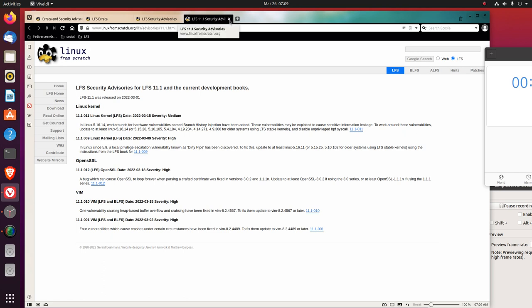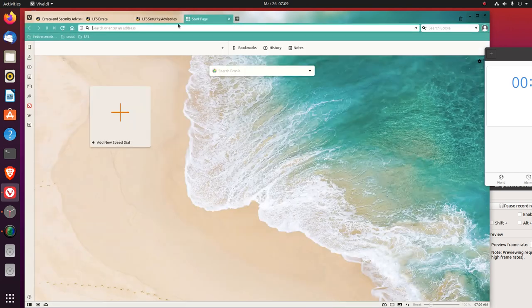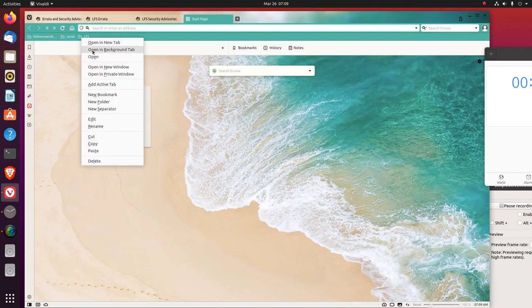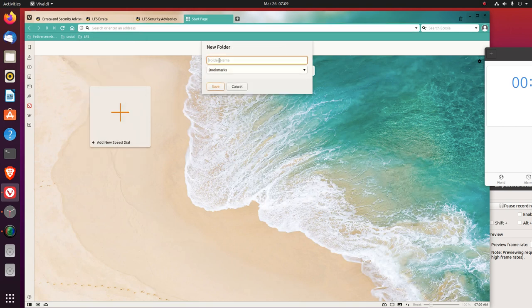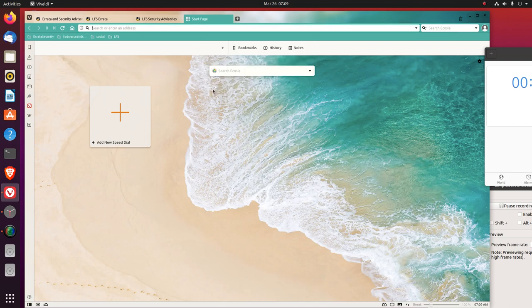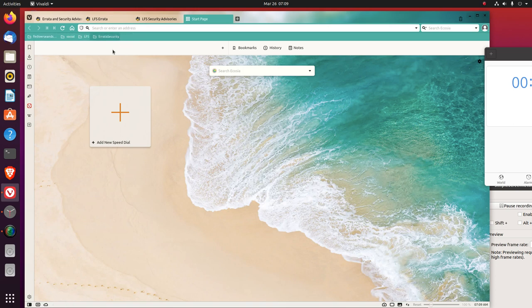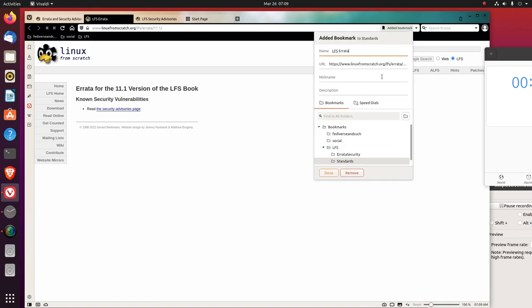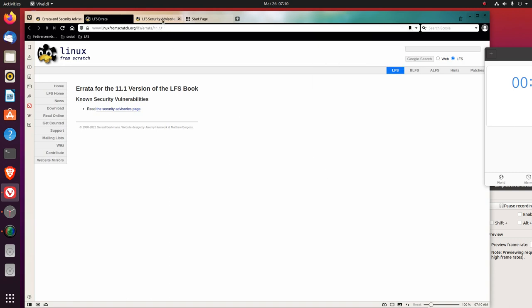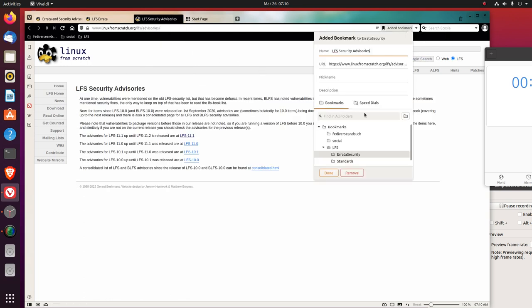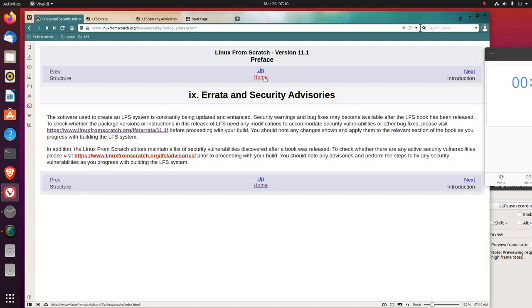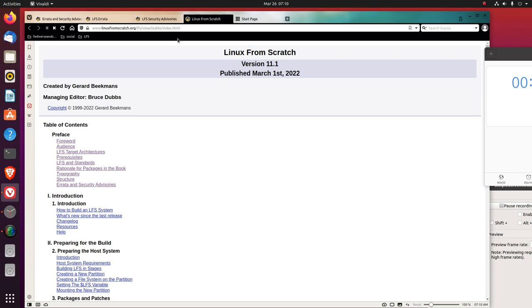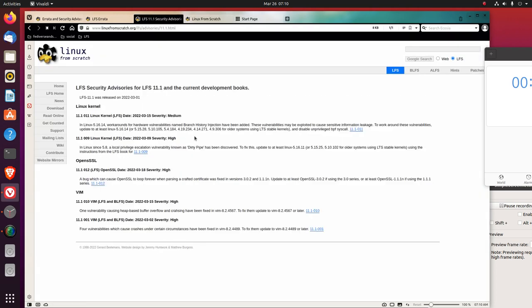What we'll do here is make another folder and we'll call it Errata and Security, and we'll put that in the LFS folder. Now we'll bookmark this page in Errata and Security and the advisories. We are doing 11.1, so let's look at the 11.1 advisory.